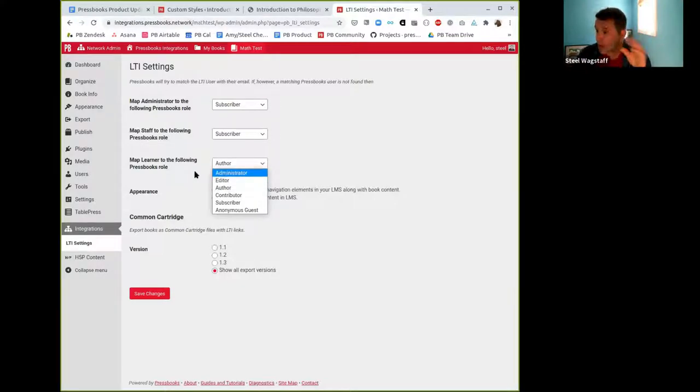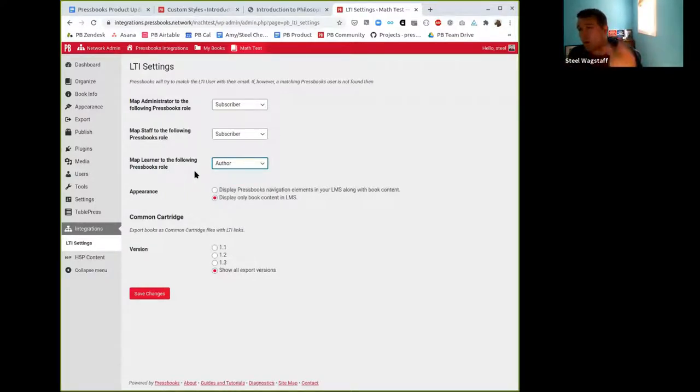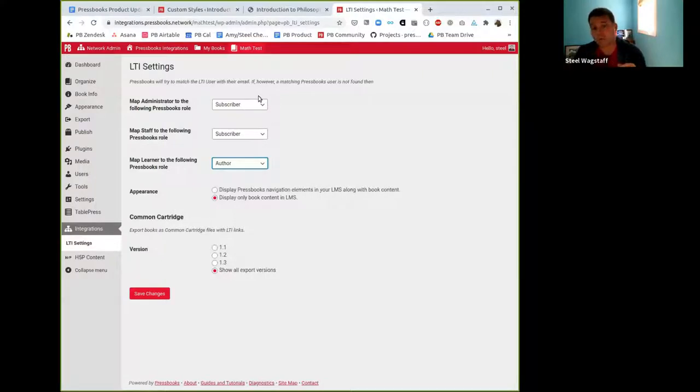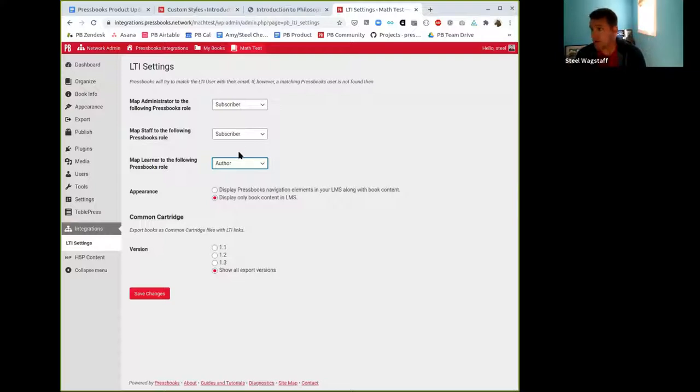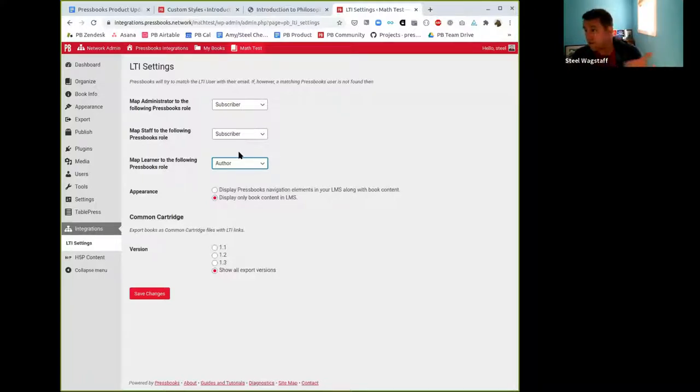We had had a problem previously where if a user was created for the first time upon LTI launch, it was always automatically making them a subscriber. It wasn't respecting the settings. So we fixed and changed and deployed that. So now whatever settings you set at the book level, they'll be respected whether the user already has an account or whether the user is newly created. So you can use this feature with confidence, knowing that the role provisioning will happen as intended.